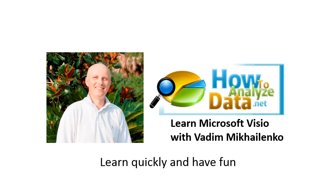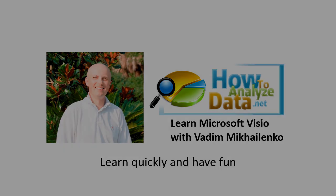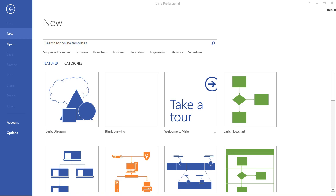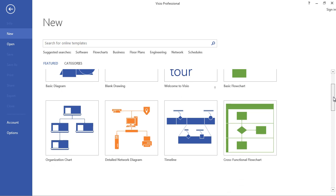Hi there, my name is Vadim Mikhailenko from howtoanalyzedata.net. In this section we're going to look at how you can create a professionally looking 3D networking diagram in Microsoft Visio. First thing you see is this screen when you launch Microsoft Visio — we're going to pick a blank drawing, or you can pick a detailed networking diagram.